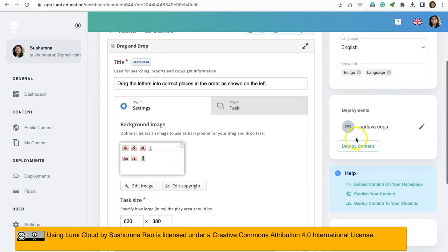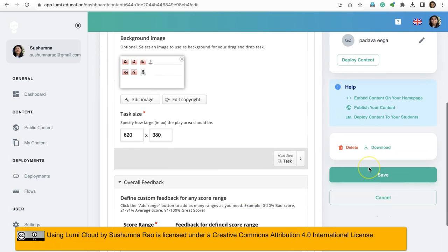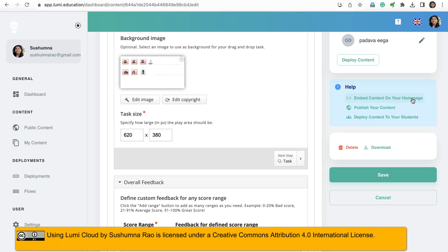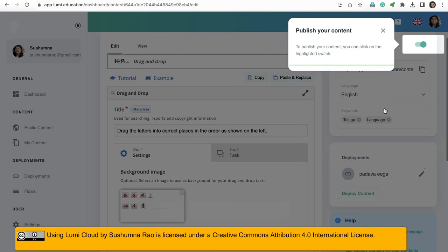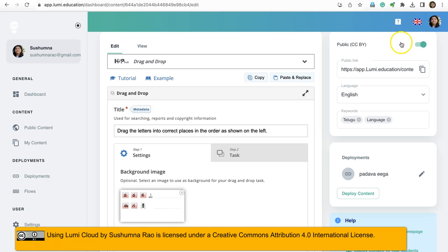And here is my option. So it can embed content on your homepage or deploy content to students. Publish your content. If I say publish your content, to publish your content you can click on the highlighted switch here. This is what it shows. This is the switch we just used.